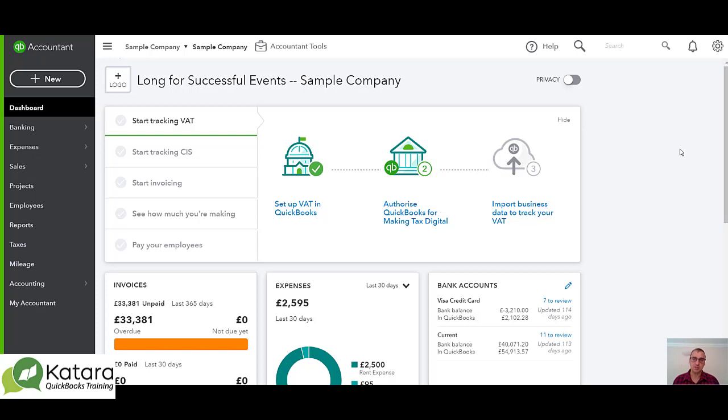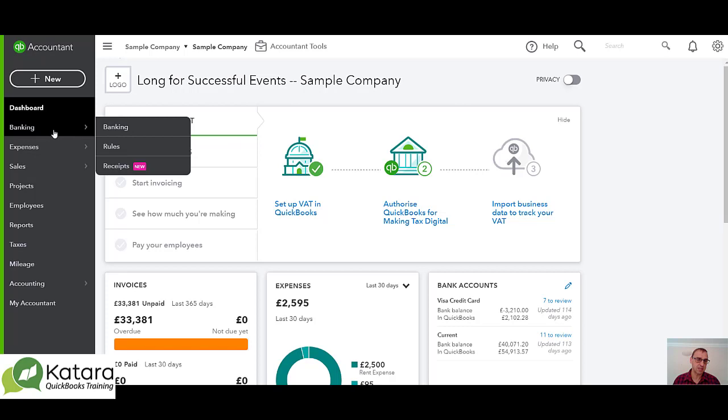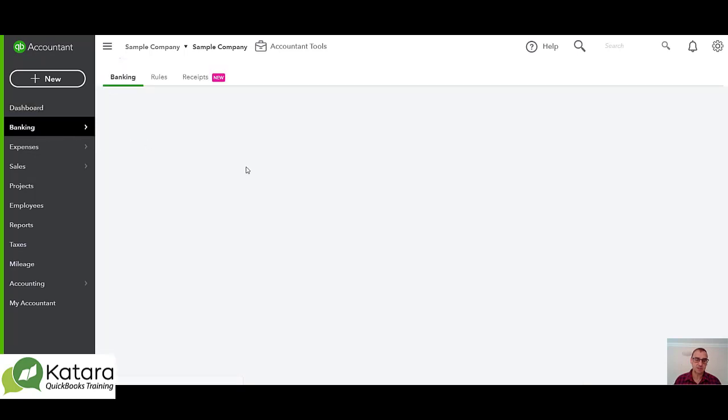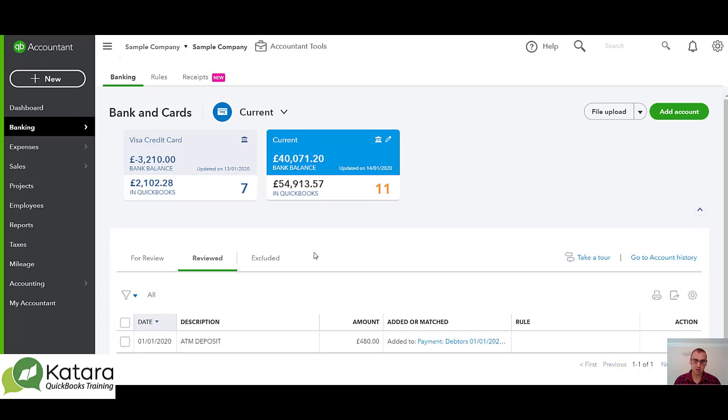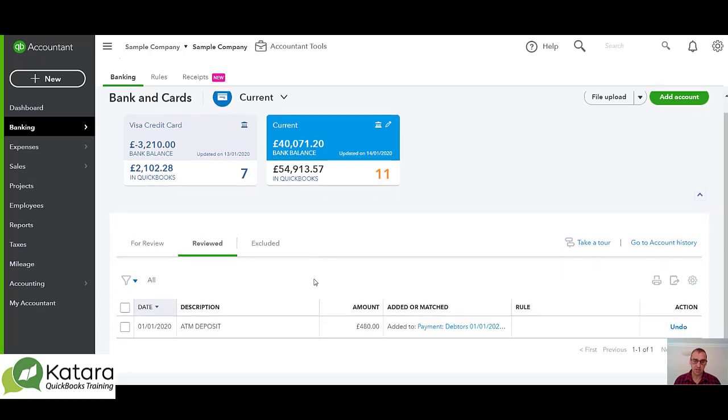Our options really are to undo or delete. If I go to my banking feed here down the left hand side and I'm looking at the current account at the moment, you'll see that we've got the three tabs. For review, and in my reviewed I have got here an example of an entry that has been reviewed.